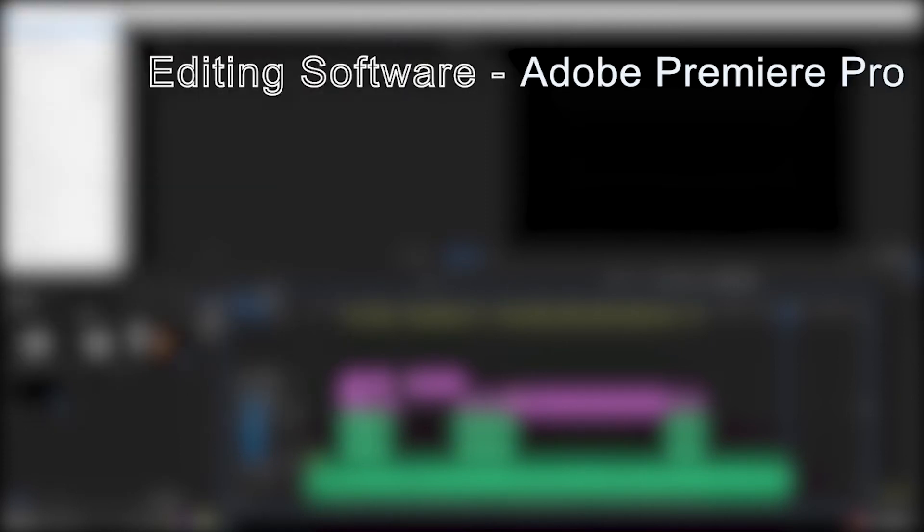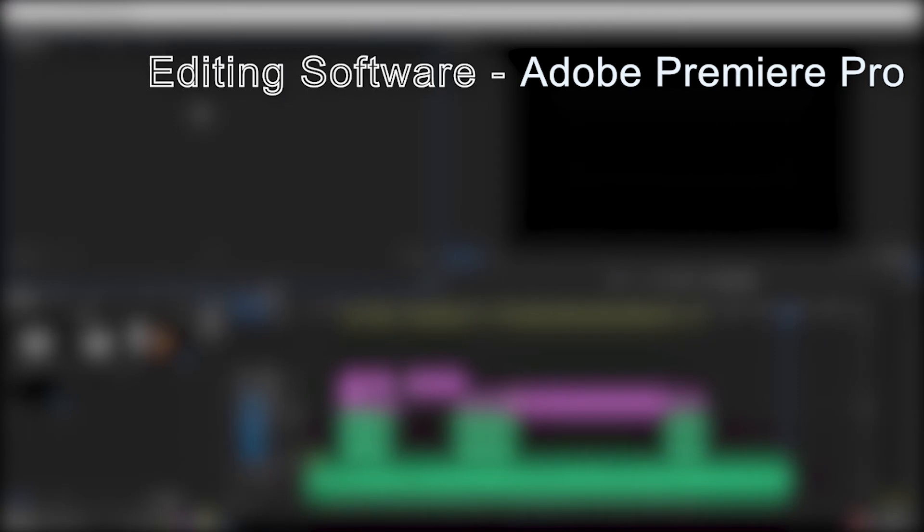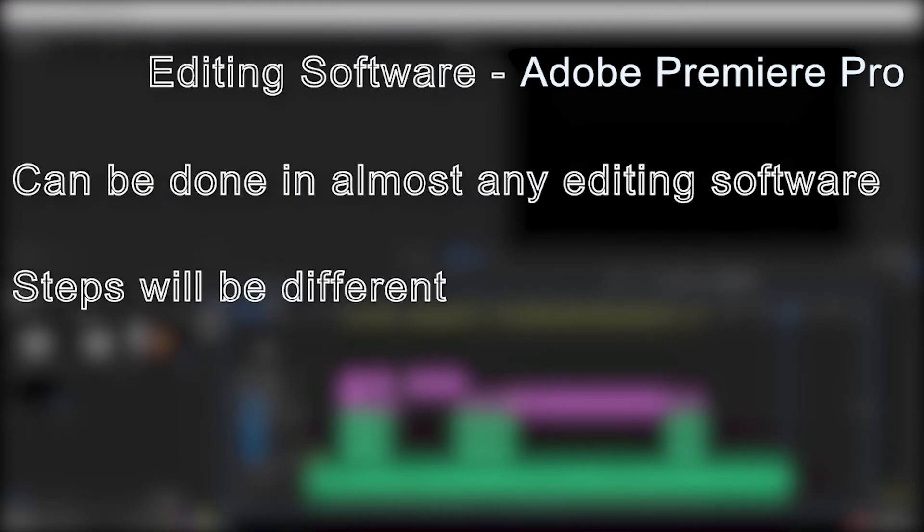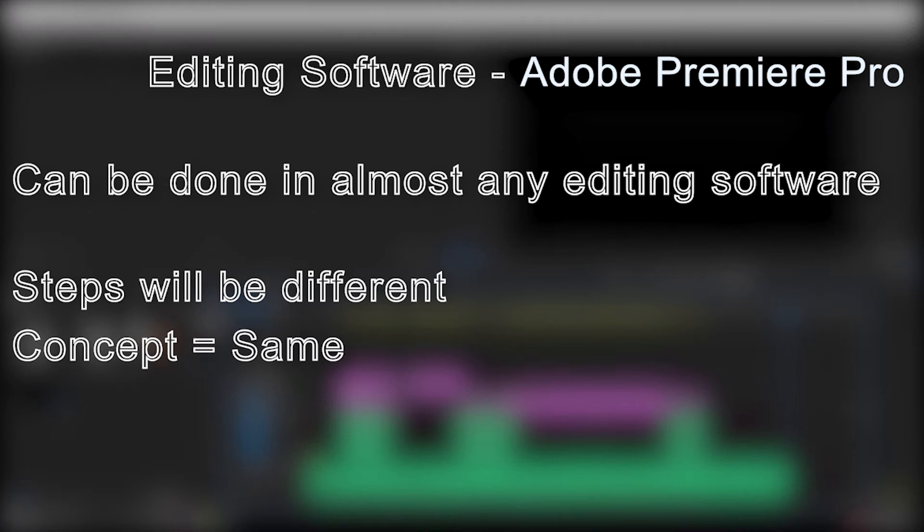I'll be using Adobe Premiere Pro for the demonstration, but this can be pulled off in most editing software, although the steps will vary.